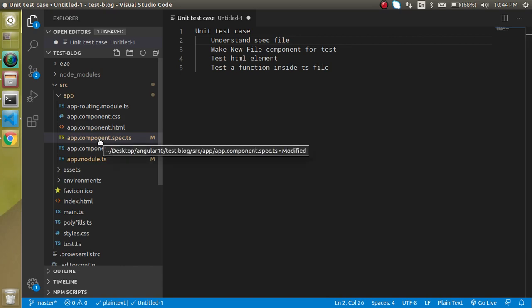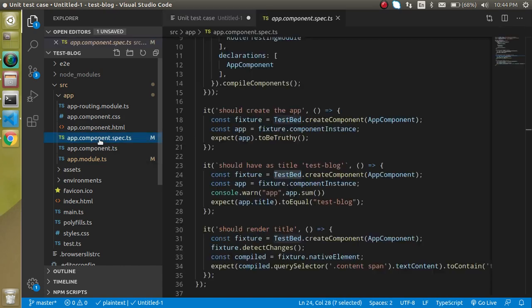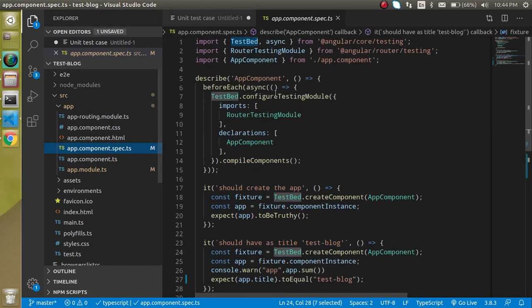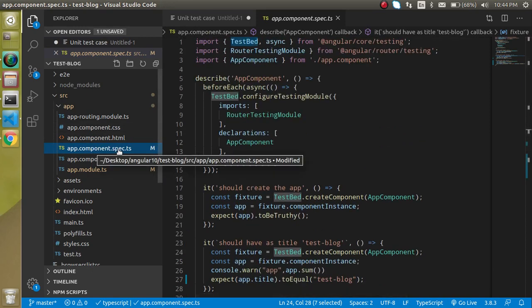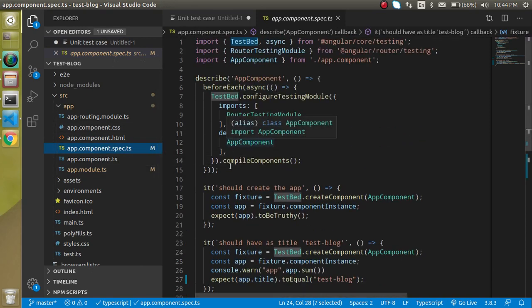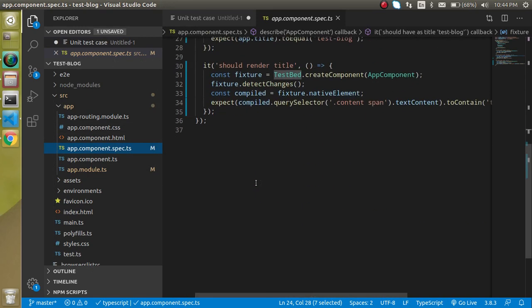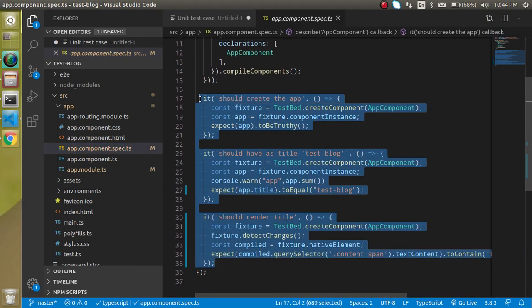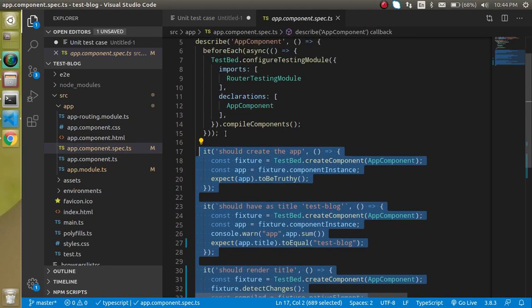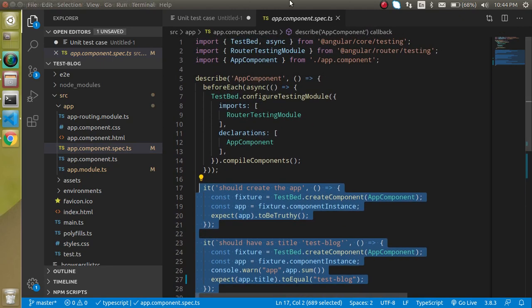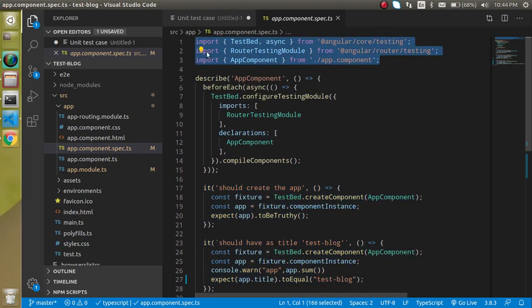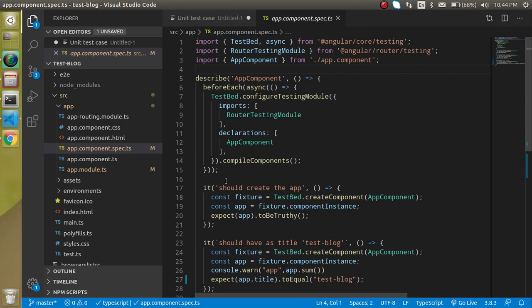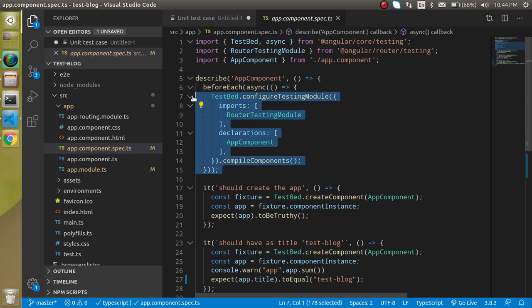Let's understand the code, then we will create a new component and check out the example. Here in the app.component.spec.ts file, there is a lot of code written, but there are actually only three test cases. The other code is importing files or setting up the configuration.